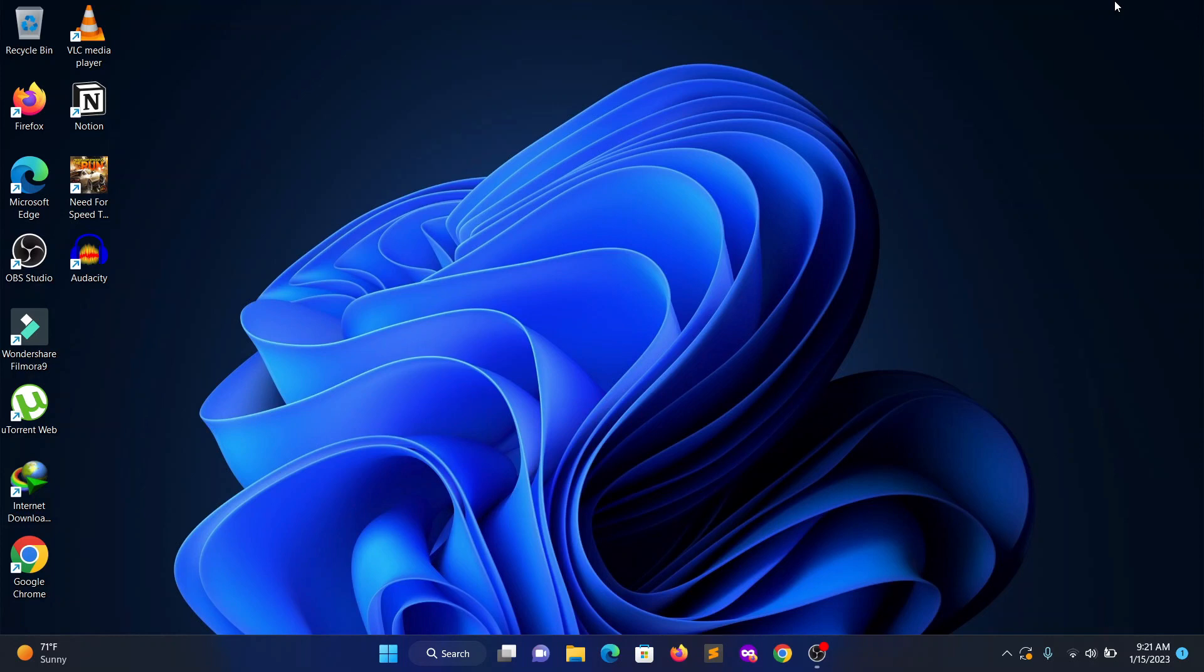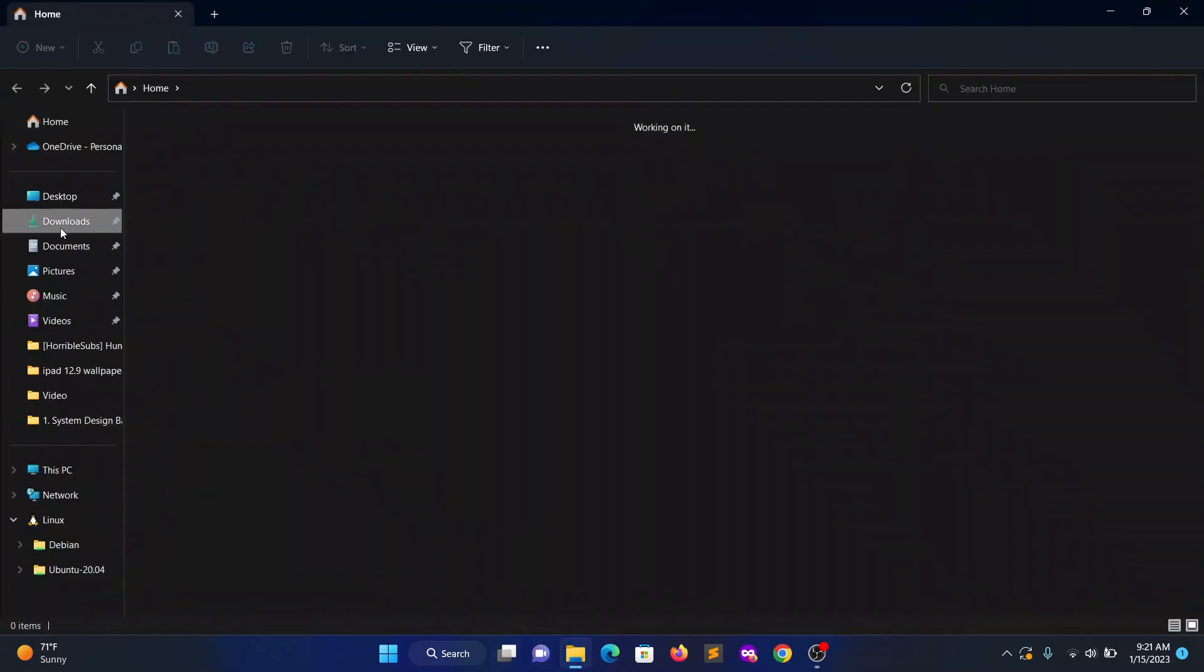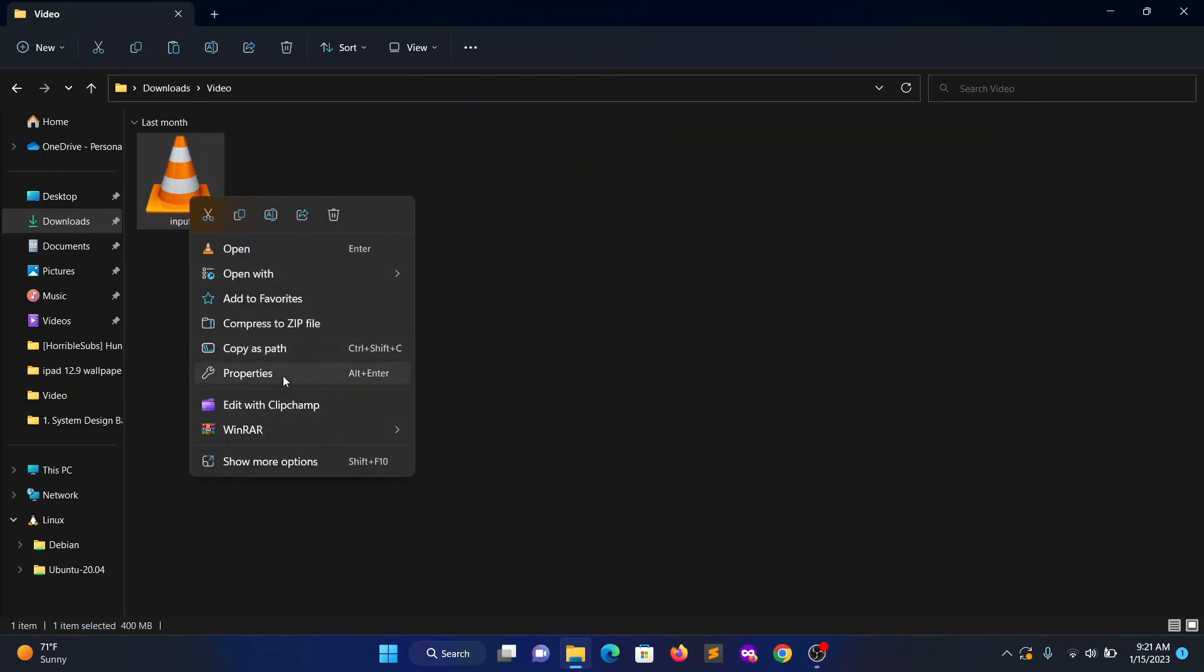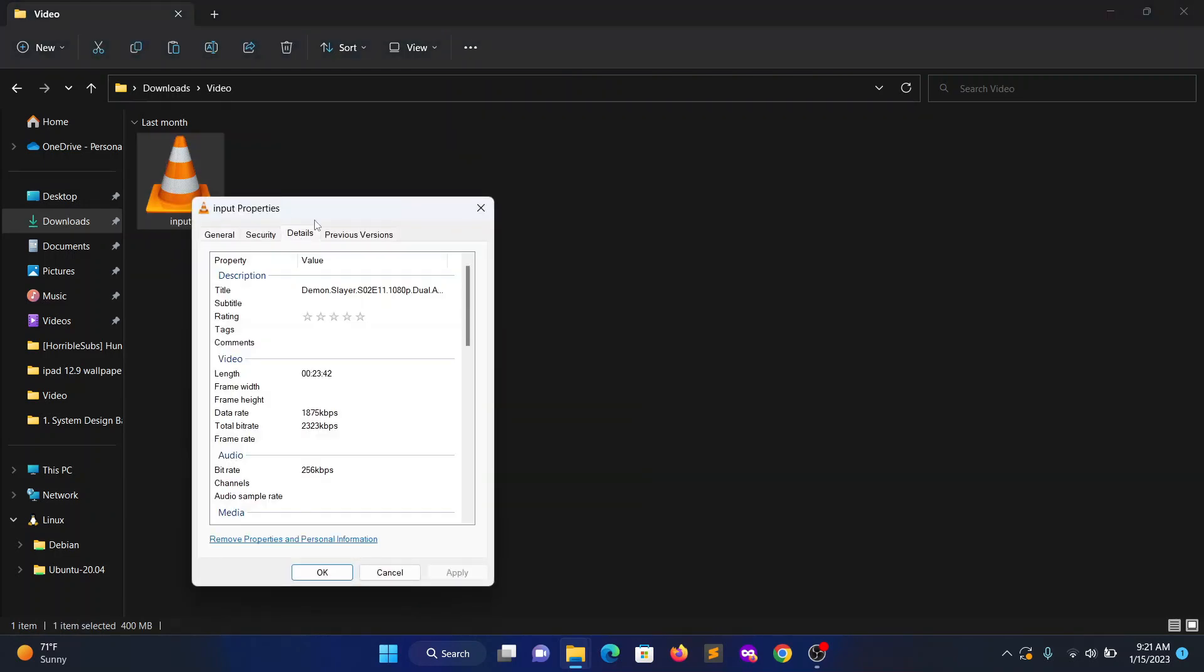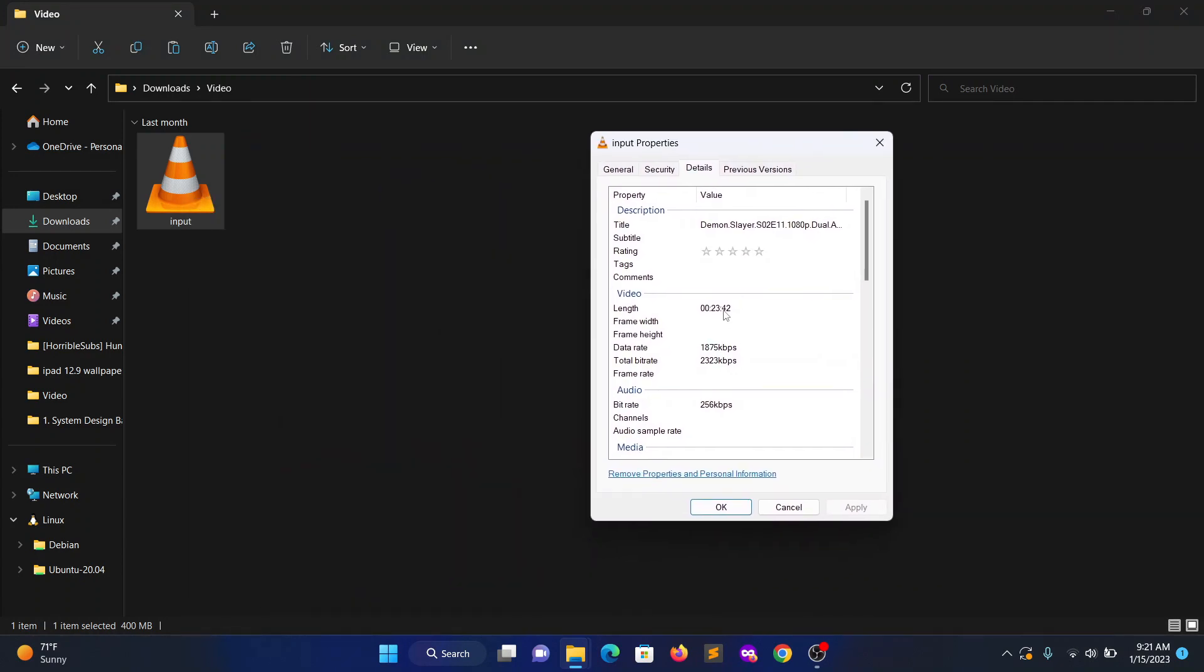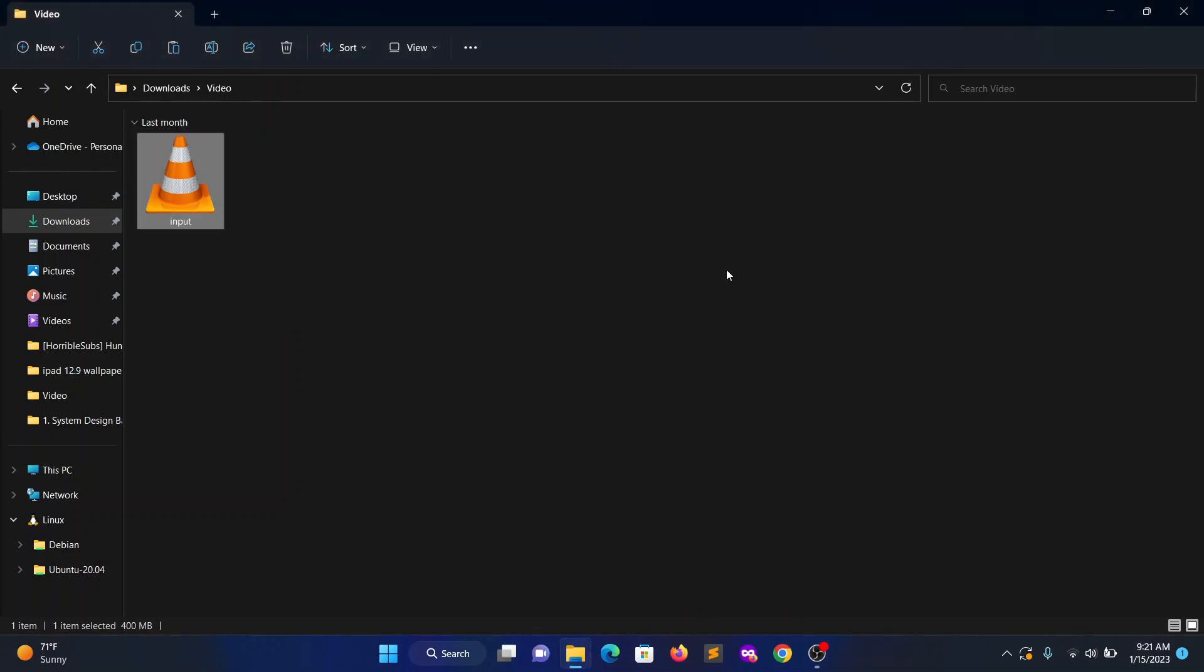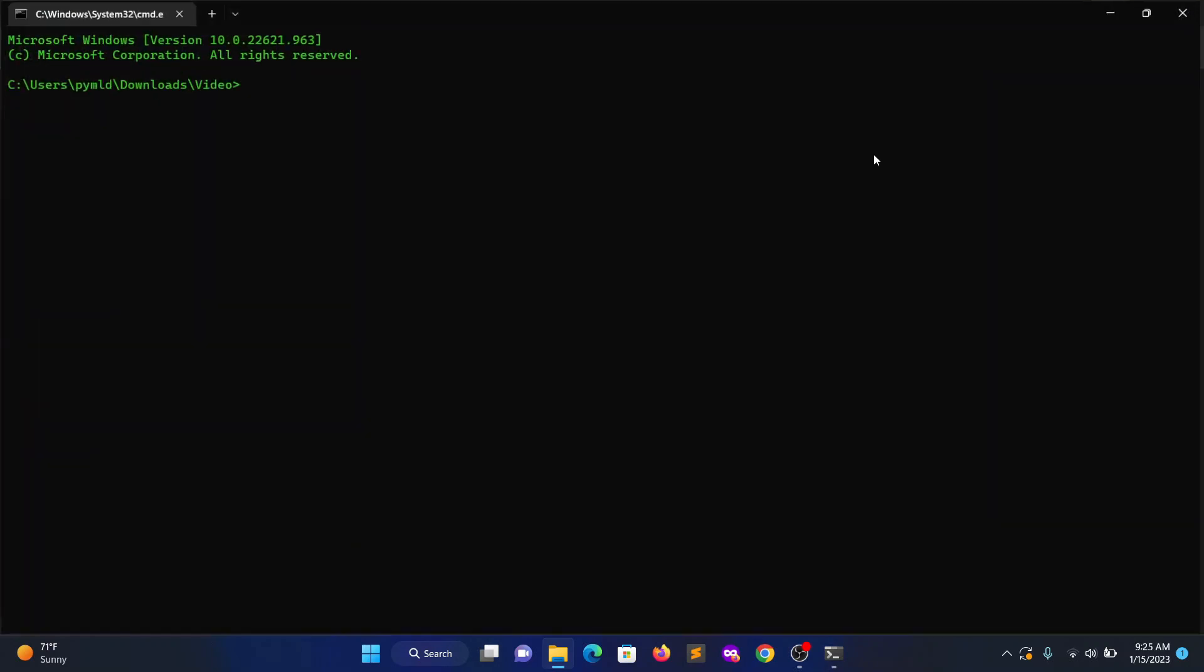I have a video file that I renamed to input. Looking at the details, it is 23 minutes in length. I want to split this video into multiple parts, each part around 10 minutes. Let's see how to do that. First, open up the terminal from this directory.